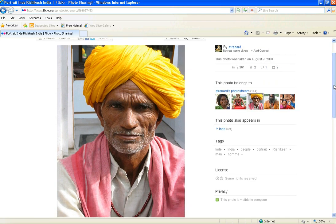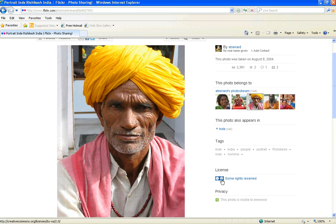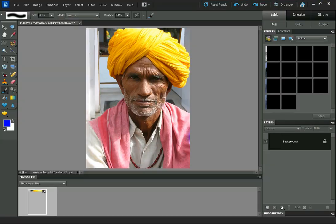I'll put a link to this down in the description if you want to follow along, and my thanks to them for licensing this image with a Creative Commons license that allows you to modify the image.